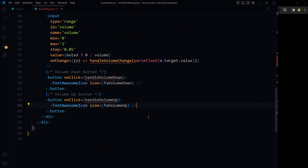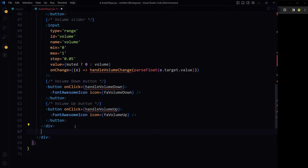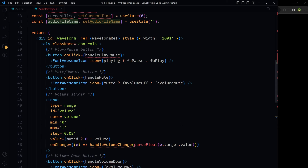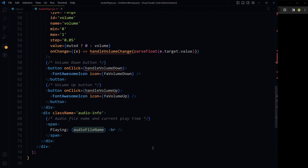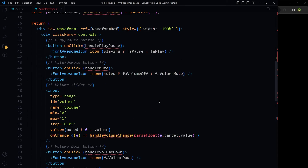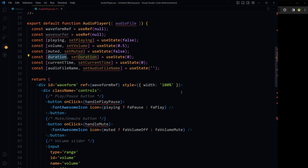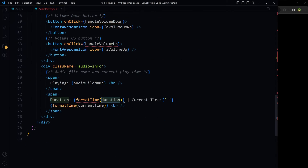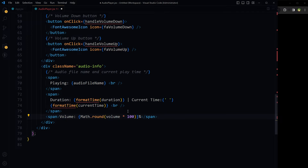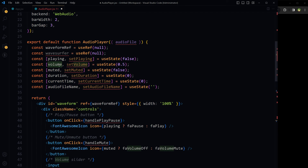Now let's add the information area. Here we display the audio file name and current play time. We show the playing audio file name stored in state. The duration is output from the formatTime function, and current time is also passed to formatTime. Volume information is also shown from state.